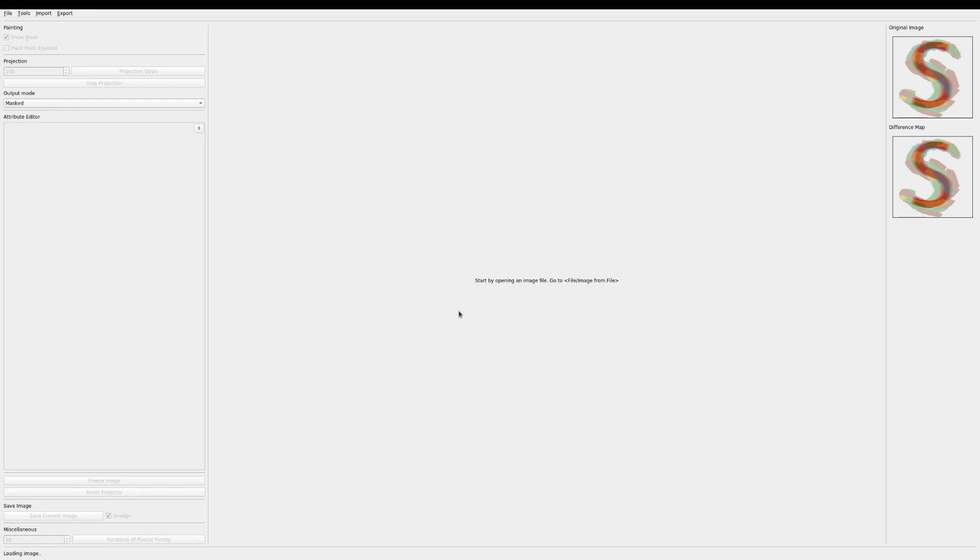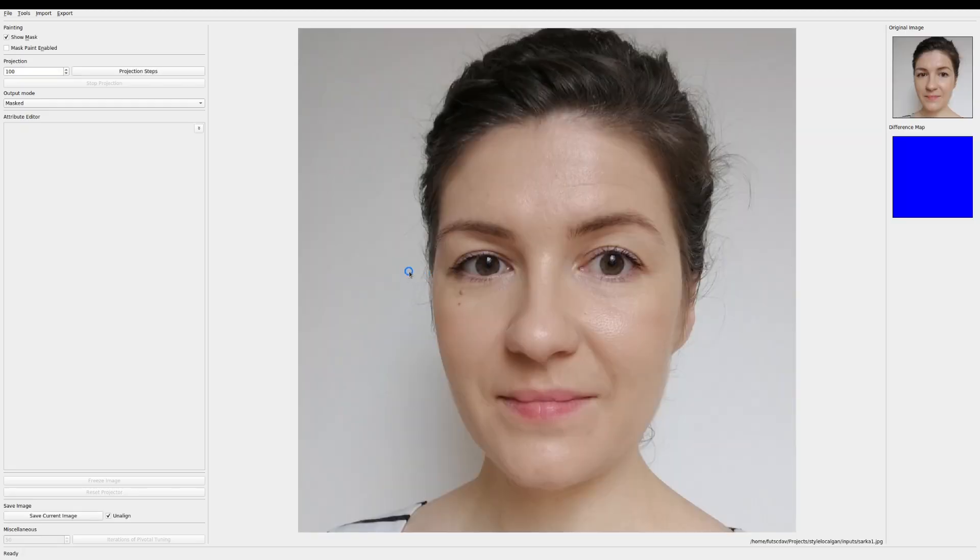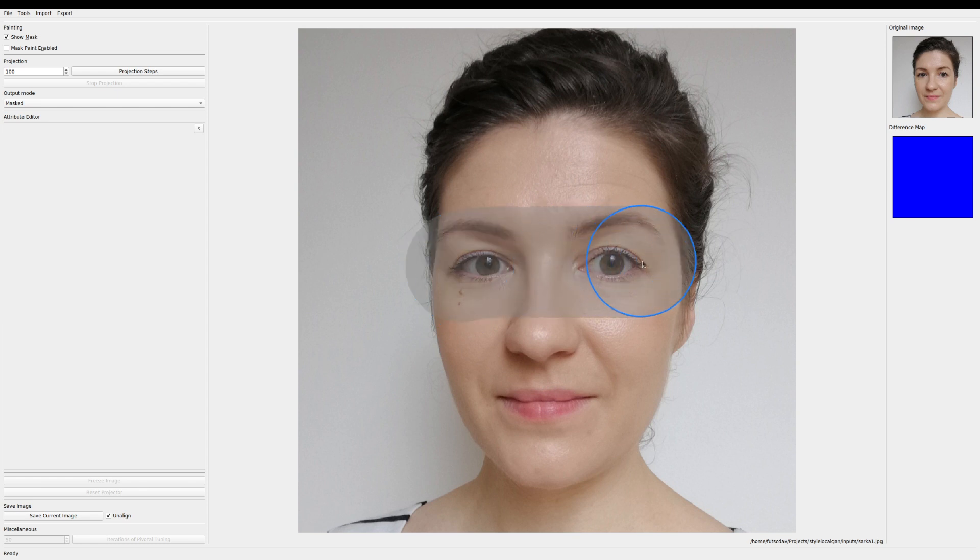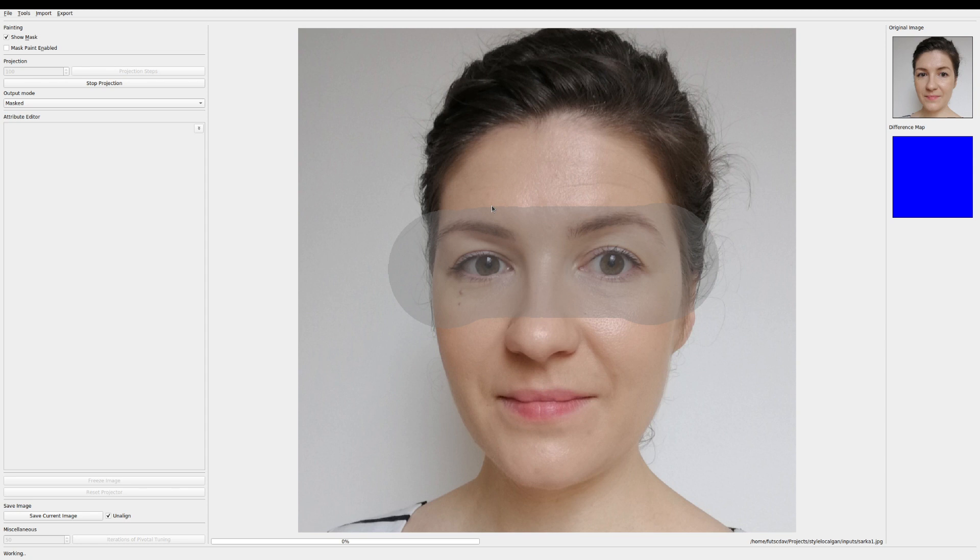To start the process I draw a mask in the broad region that I would like to change. Don't worry about the accuracy too much but it's better to make the region a little larger than smaller. You can refine the mask later.